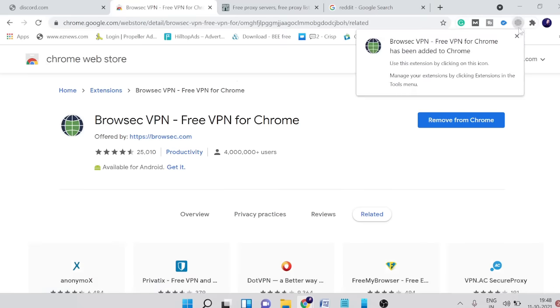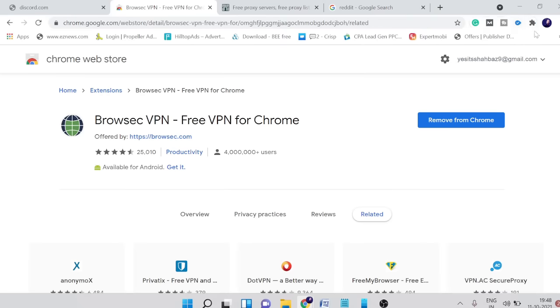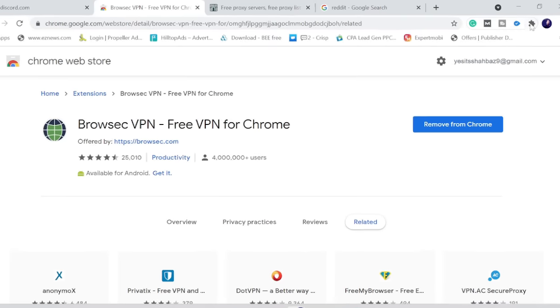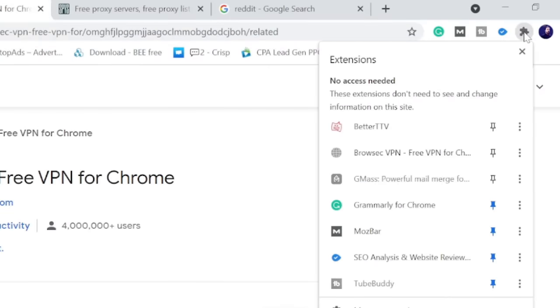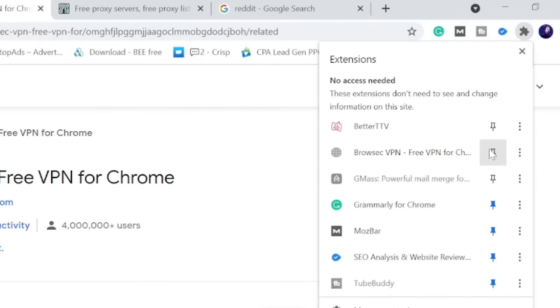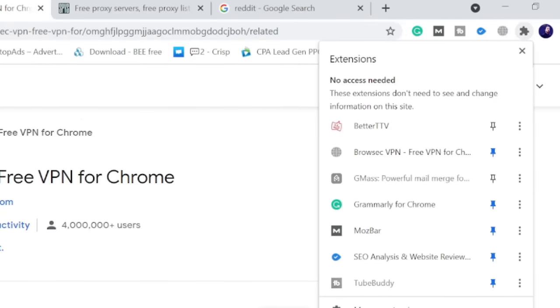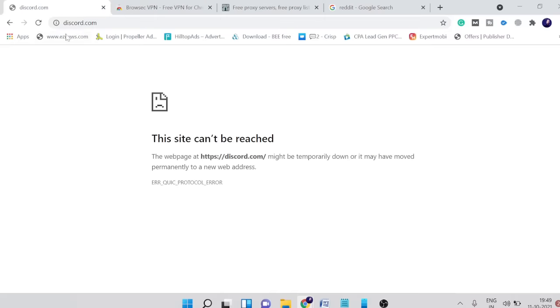Once downloaded you'll get a notification here. After that it will probably disappear so you need to click on this puzzle icon and then click on the pin icon and it will be right here.